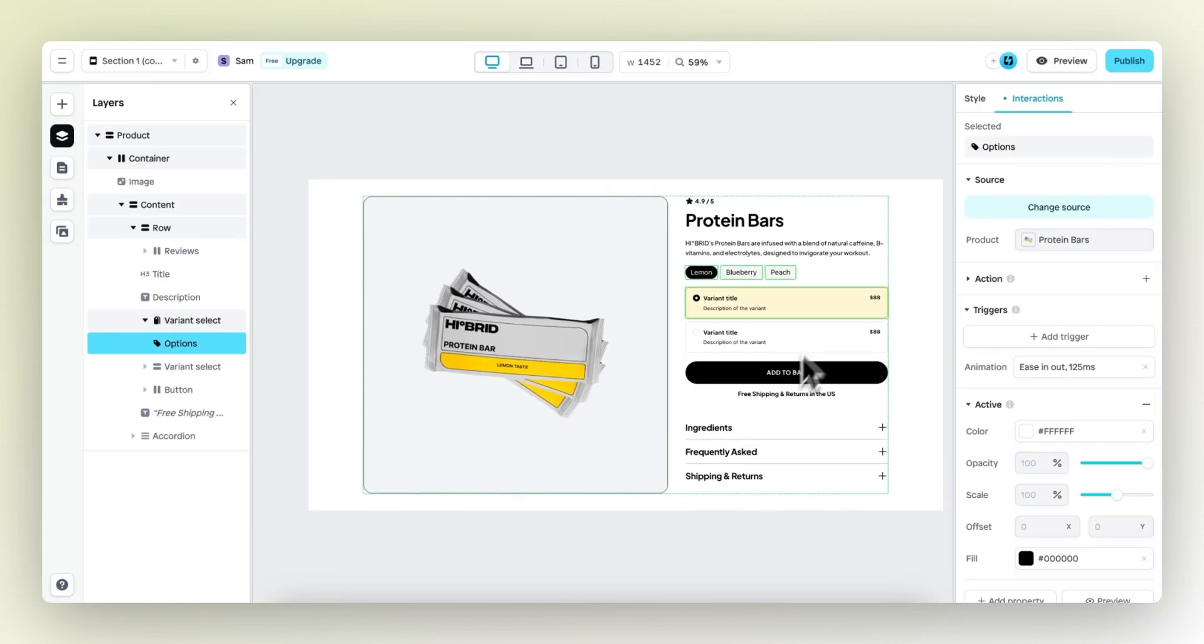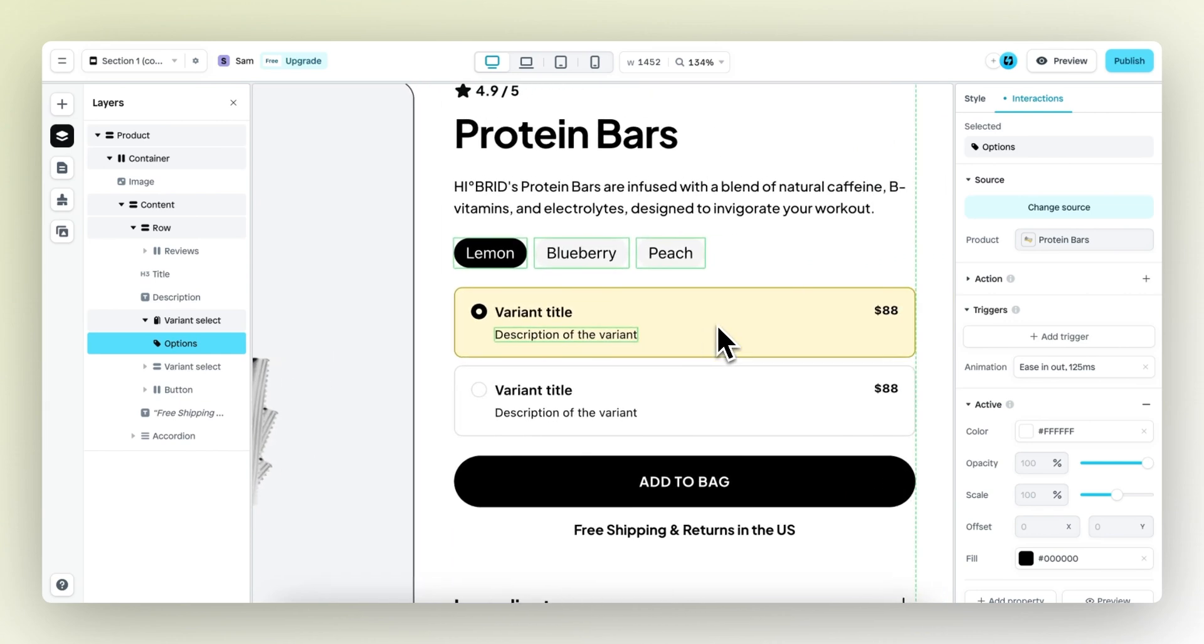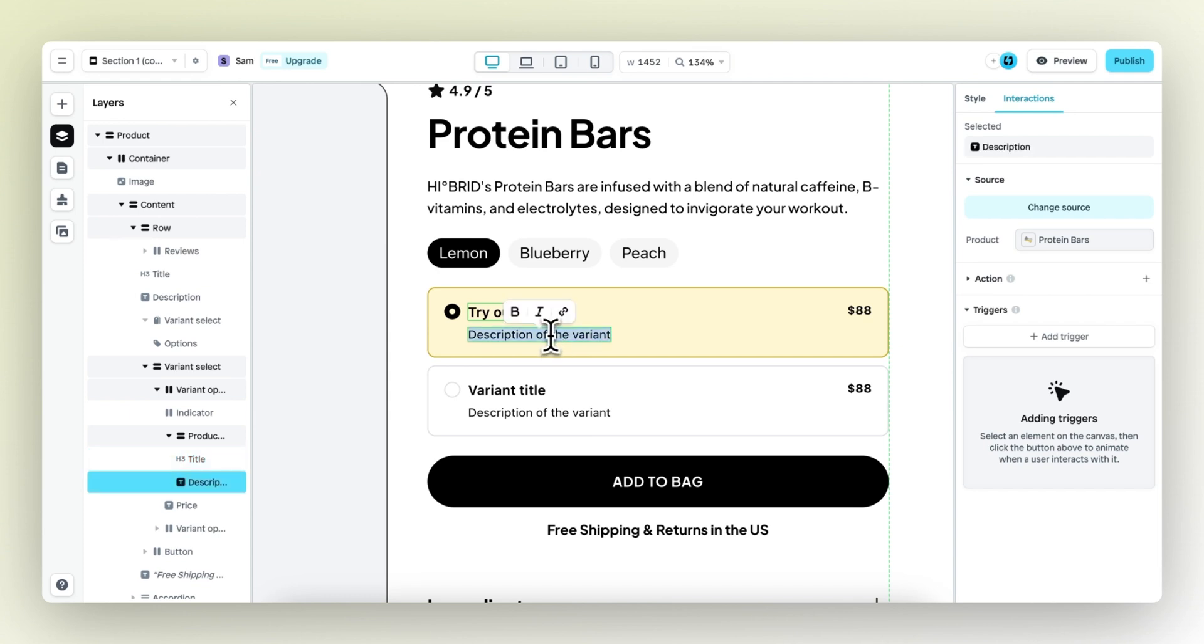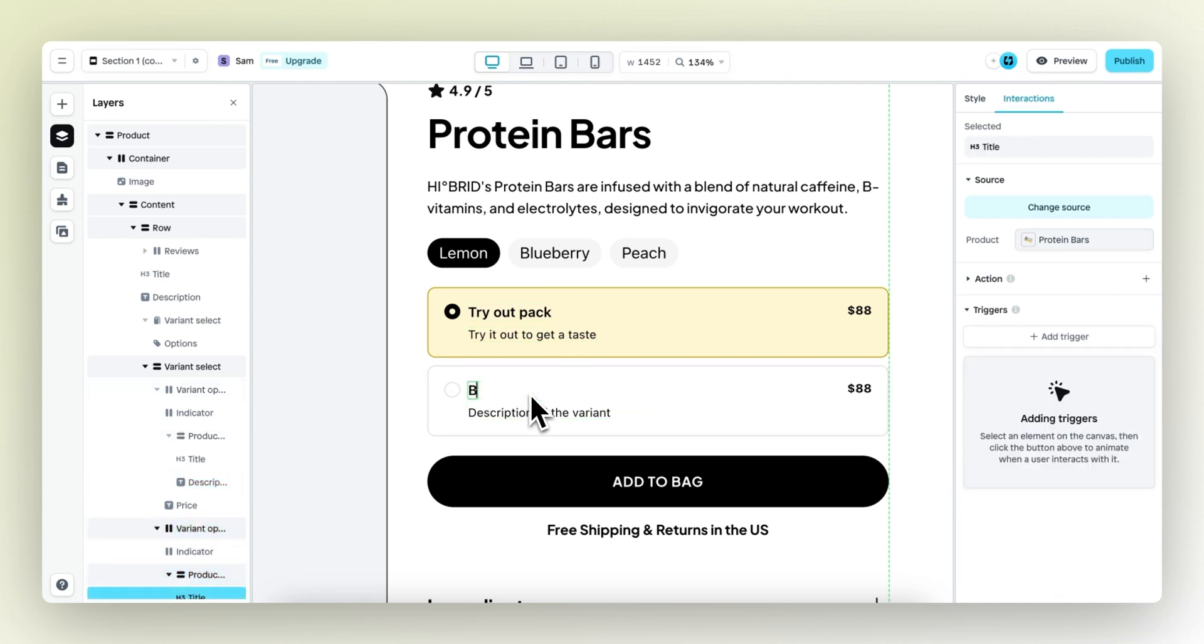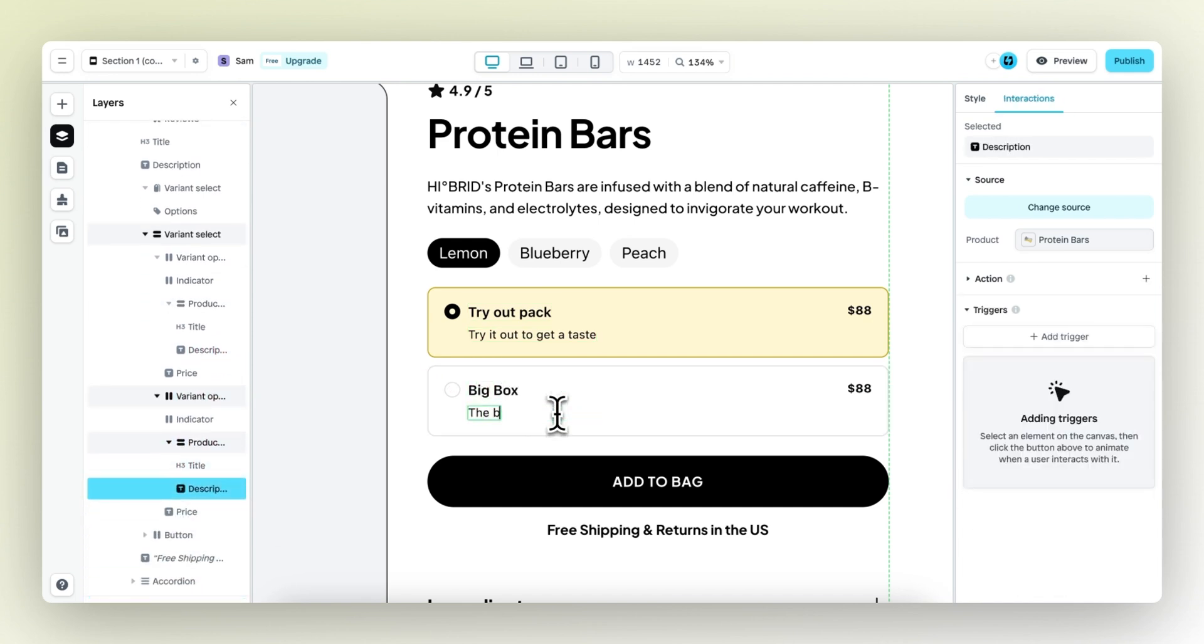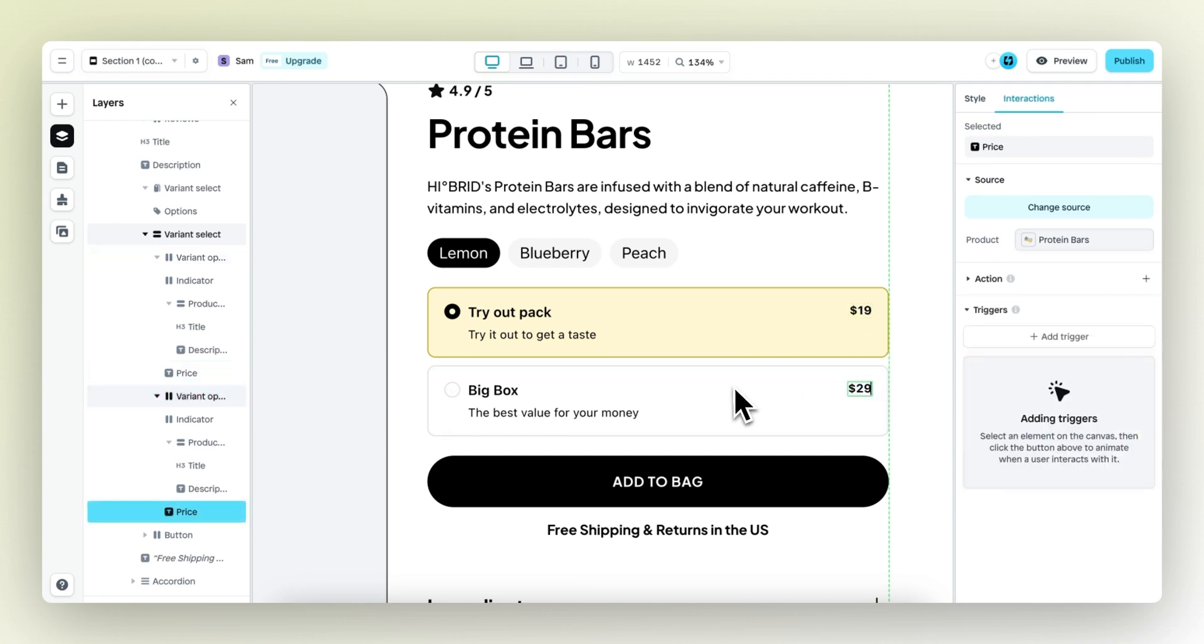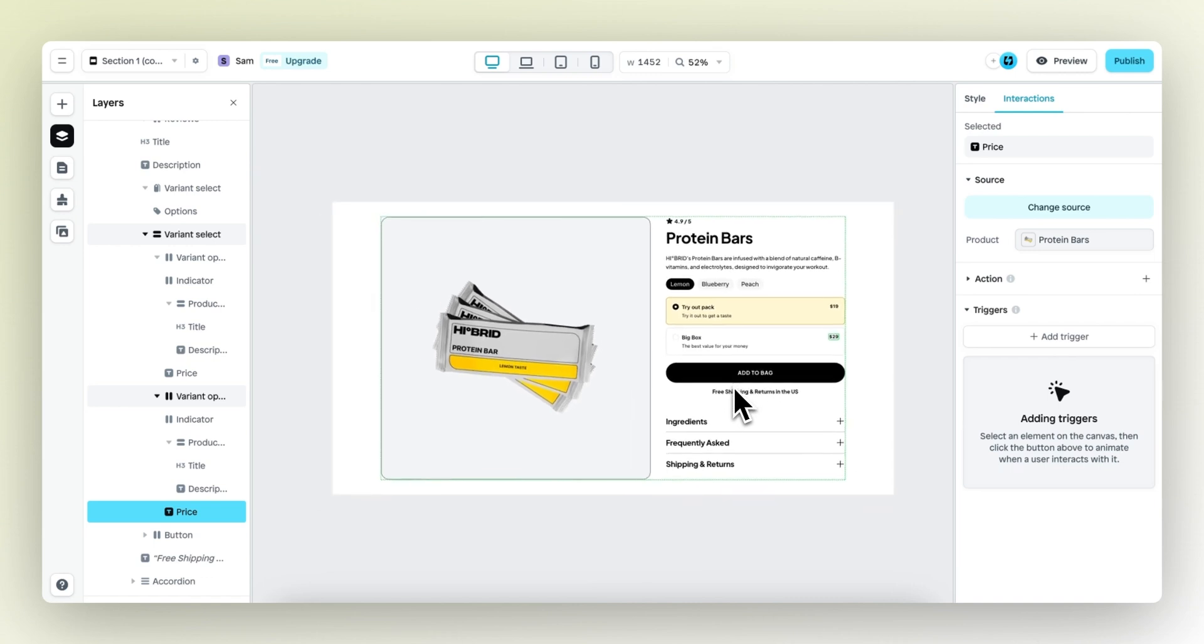That's essentially how it works. Now let's also fill in the correct content. So this is the tryout pack, try it out to get a taste. And this is the big box, the best value for your money. This product is 19 bucks. This product is 29 bucks. And there we have it.